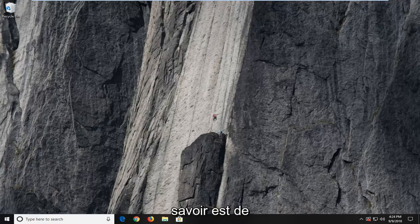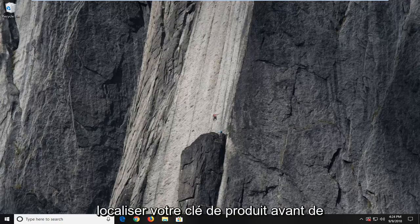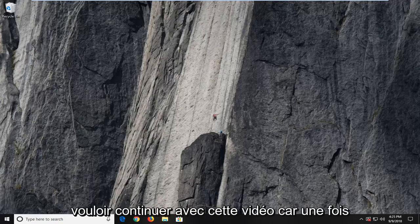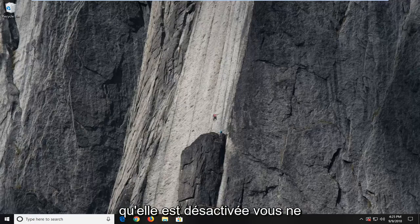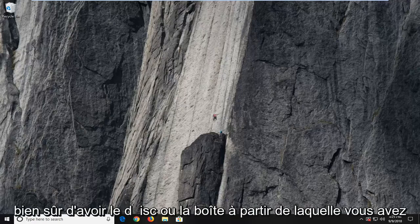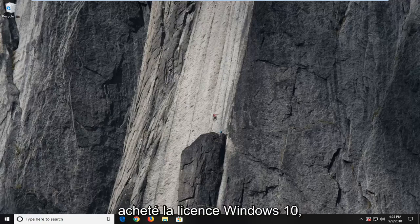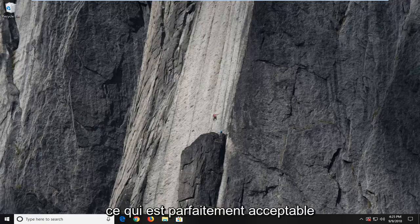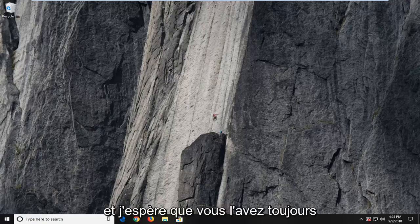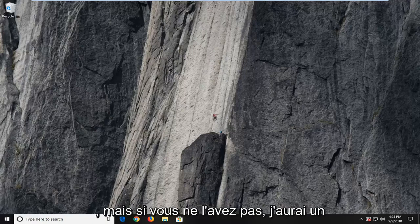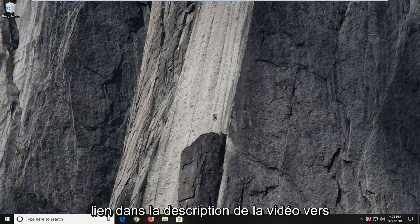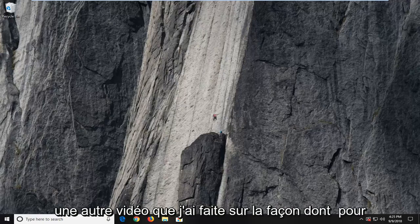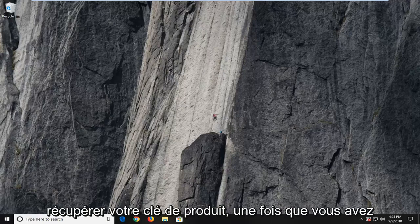First thing you're going to need to know is to locate your product key before you proceed with this video. Because once it's deactivated, you're not going to be able to easily retrieve it. Unless, of course, you have the disk or the box you purchased the Windows 10 license from originally, which is perfectly acceptable. But if you don't, I will have a link in the description of the video to another video I made about how to retrieve your product key.